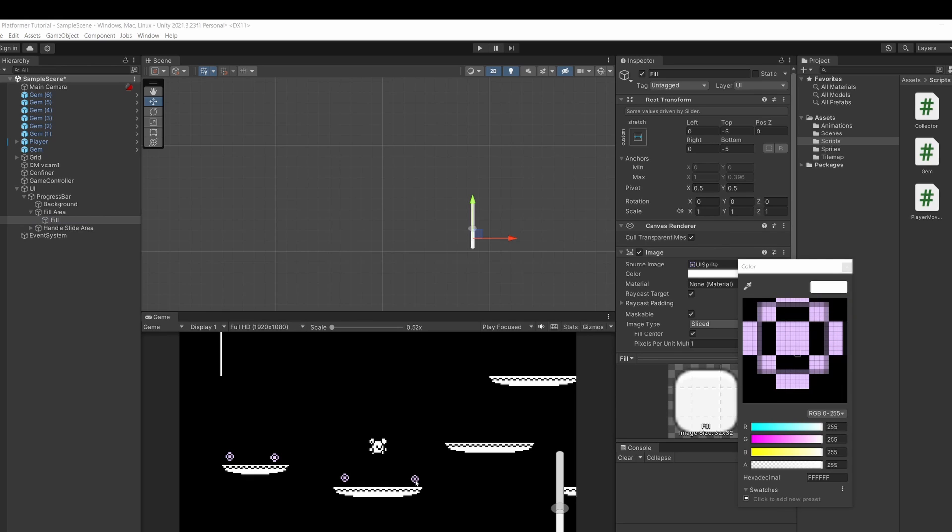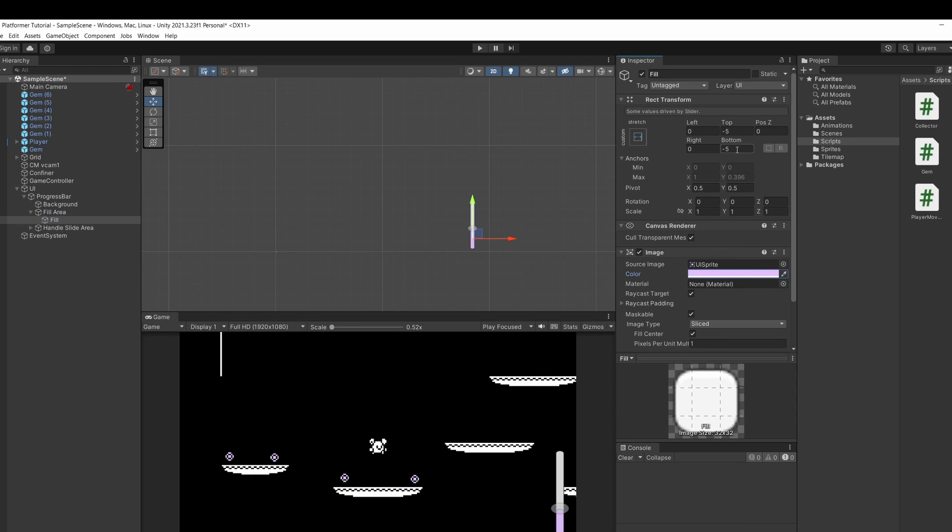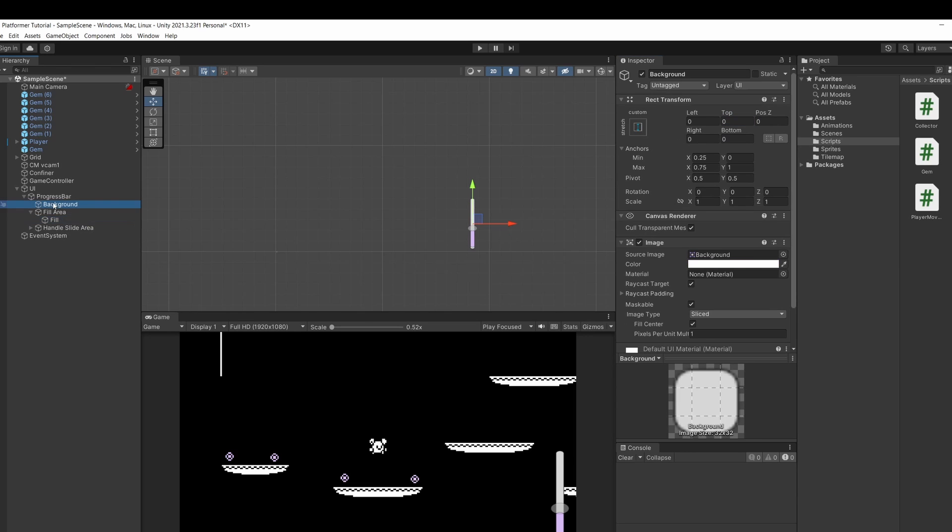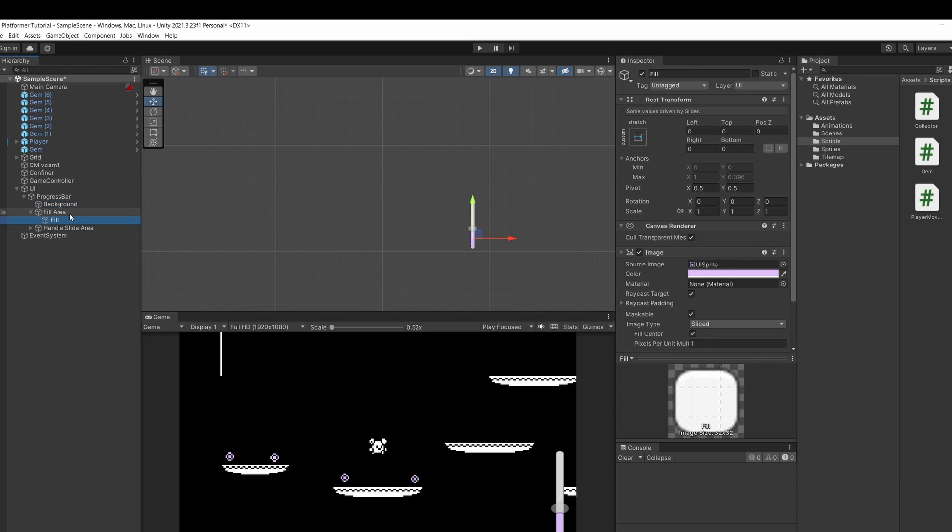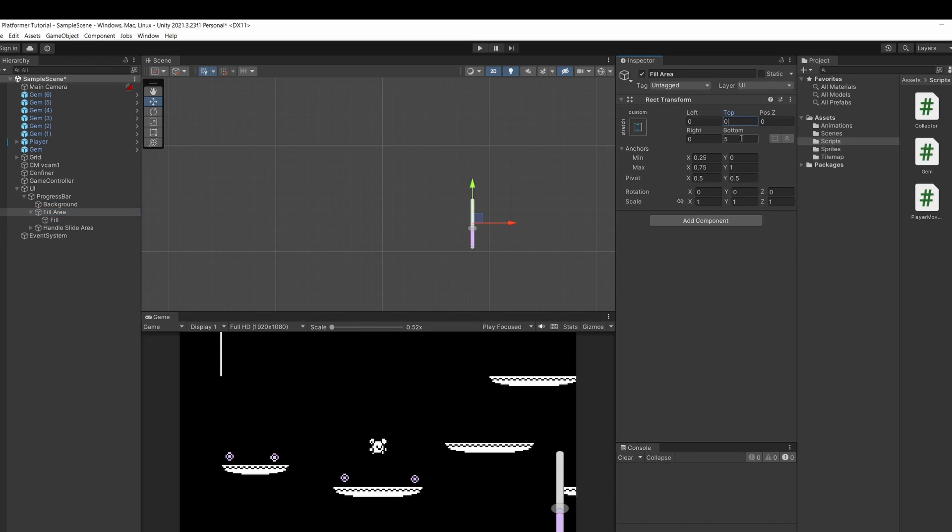By default the top and bottom are set to minus 5 and minus 5. If you set these to 0 and go to background set these to 0 and go to fill area and set these also to 0. You won't have any weird padding around the sides.